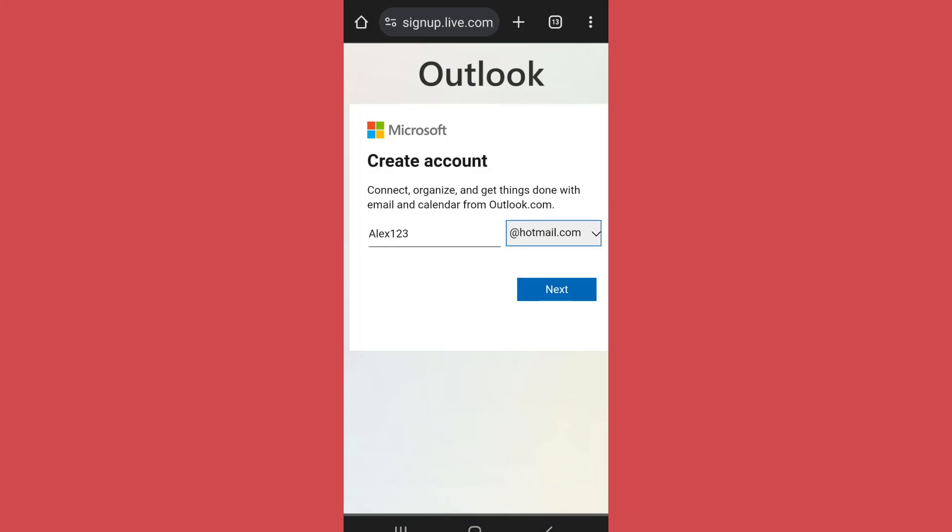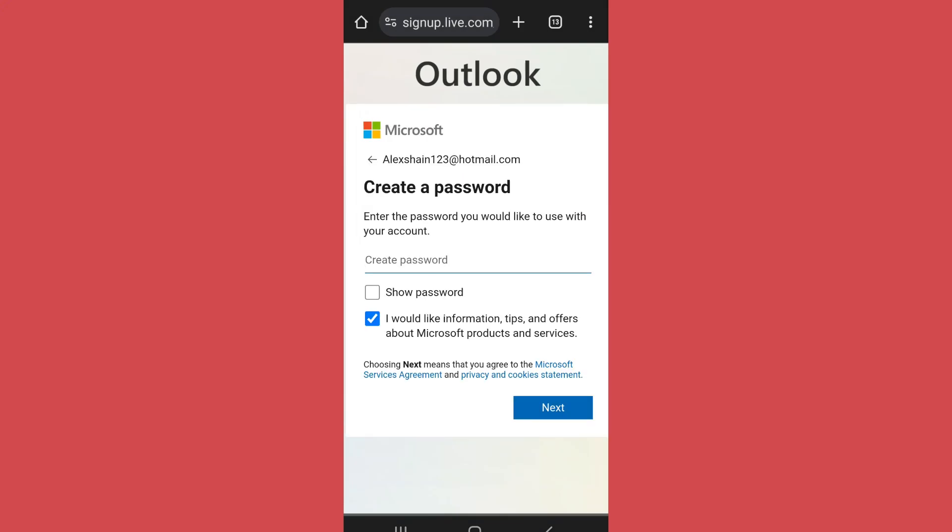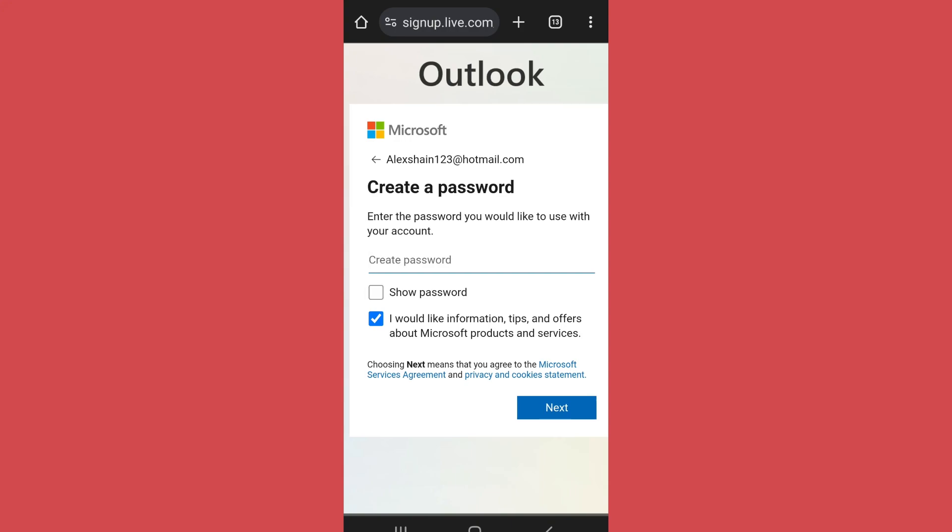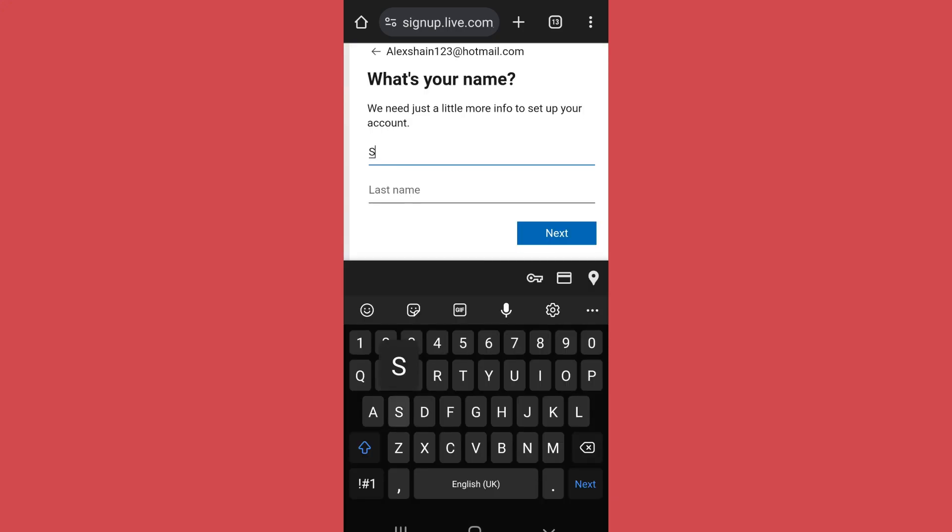After that, tap on Next. After your email is verified, it's time to create a password. Make sure to create a strong password that you will remember. After you have entered the password, tap on Next. Then after, enter your